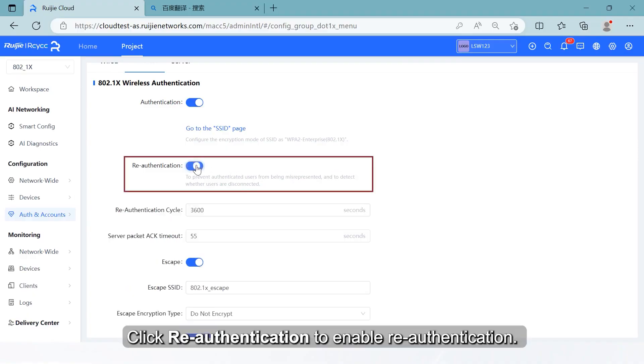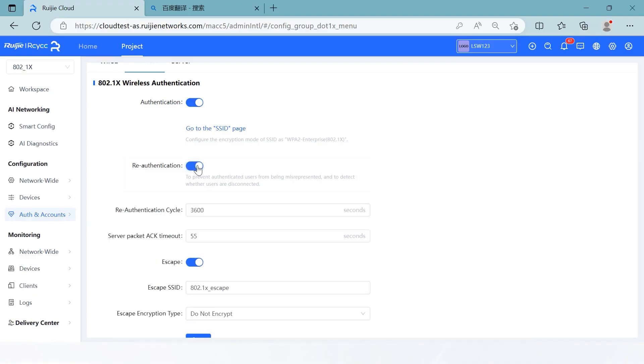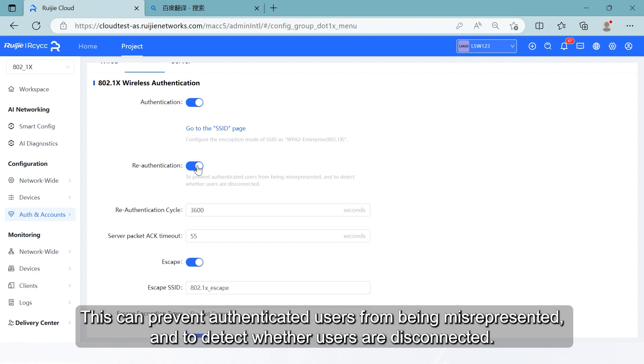Click Reauthentication to enable reauthentication. This can prevent authenticated users from being misrepresented, and to detect whether users are disconnected.